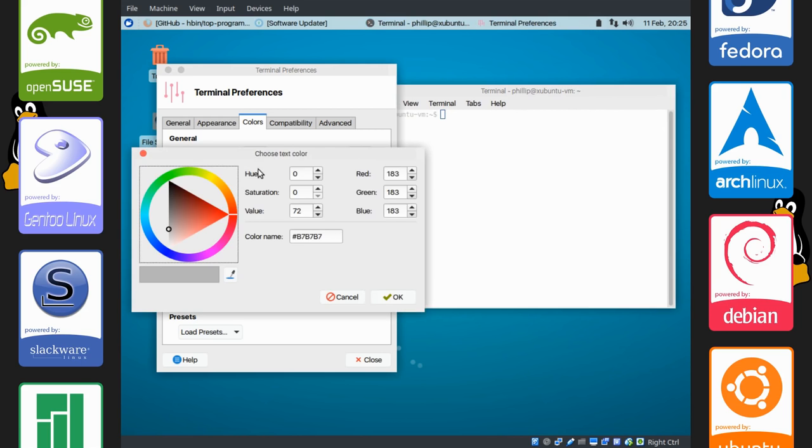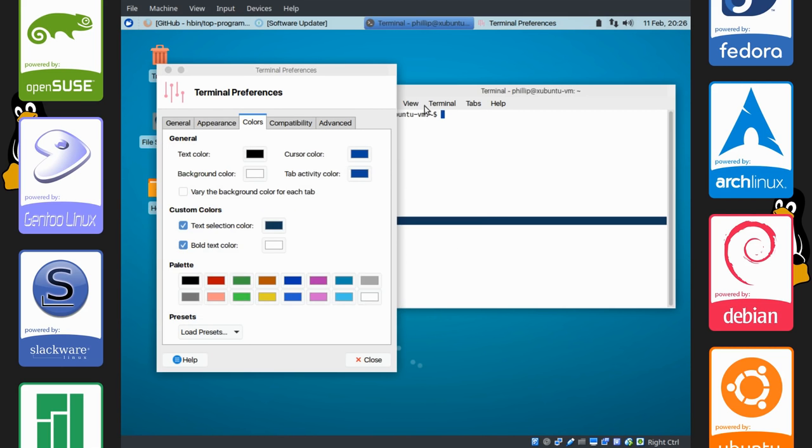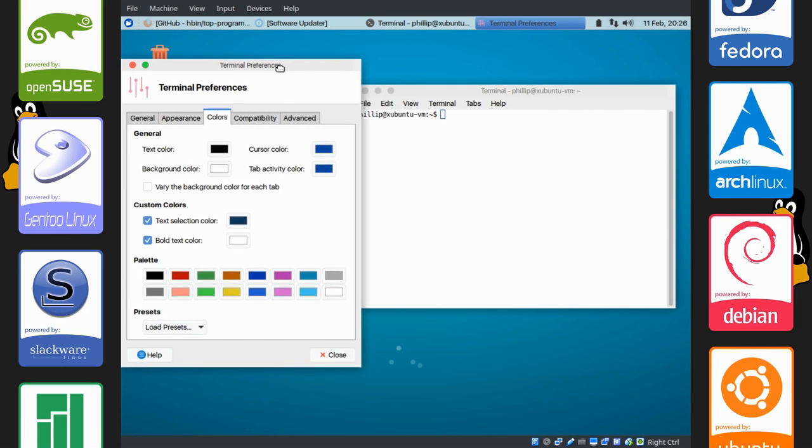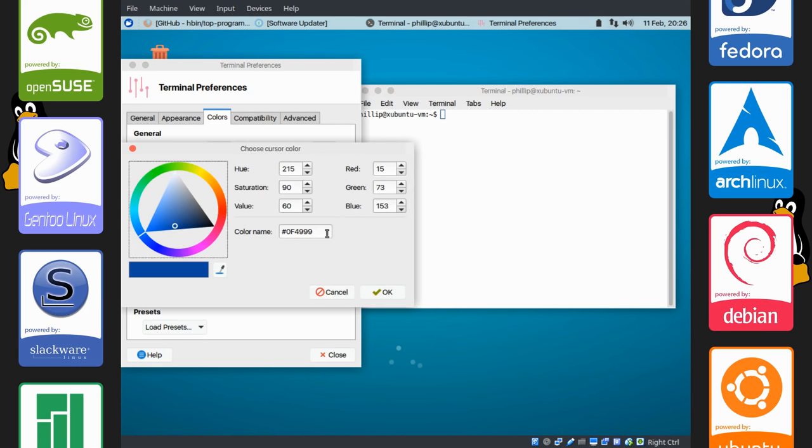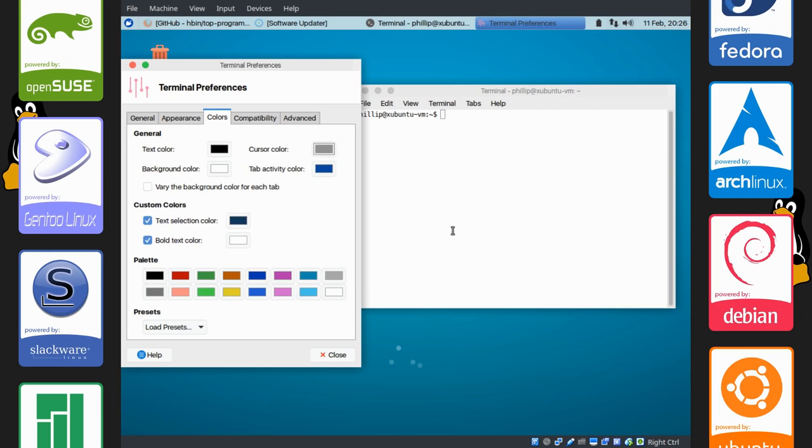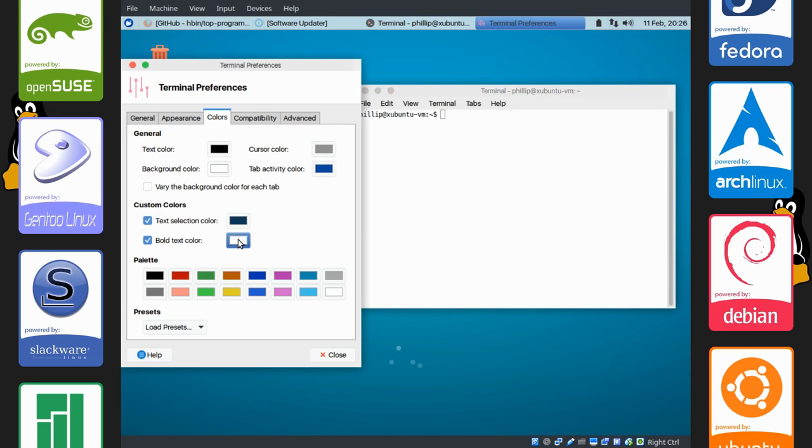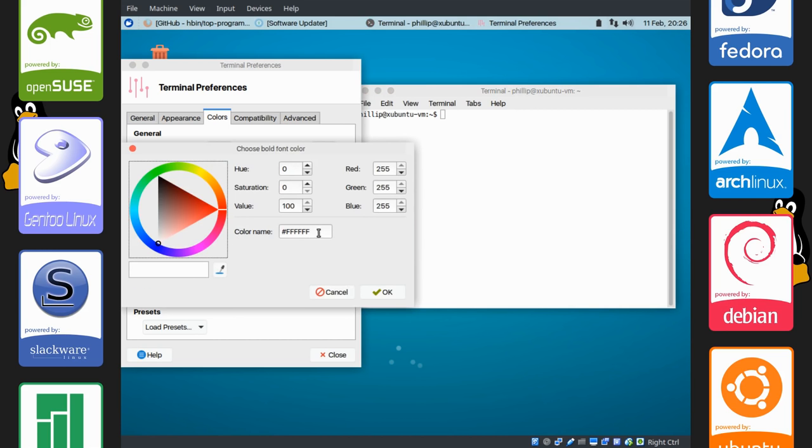The next thing we're going to do is change our cursor color, which is this thing right here. We're going to change it to a color in hexadecimal. 929292. Okay. And you can see now it's a grayish color. We're going to also go down here. Bold text color should also be black. So put in again six zeros.